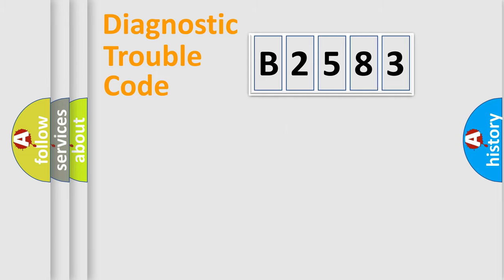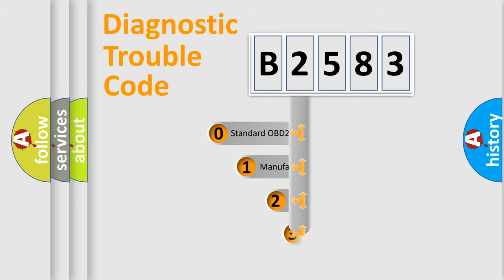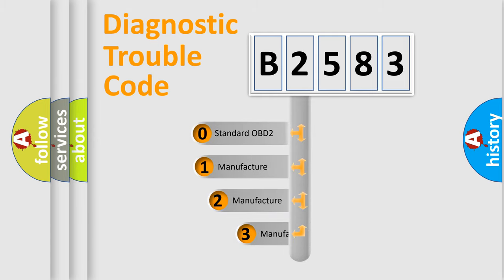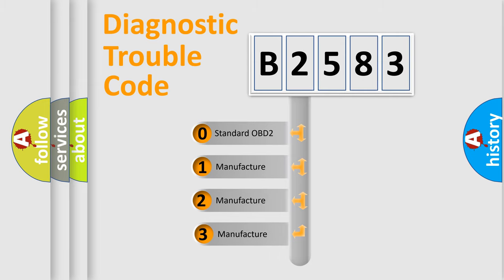Powertrain, Body, Chassis, Network. This distribution is defined in the first character code.